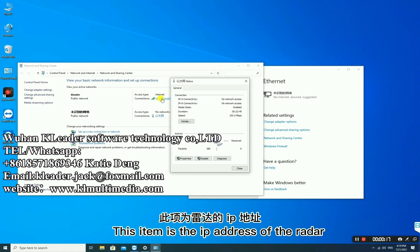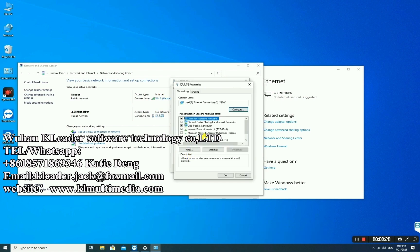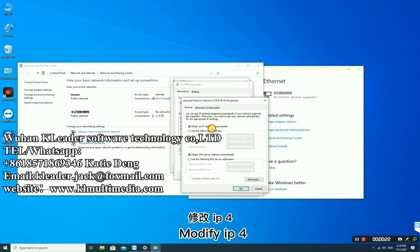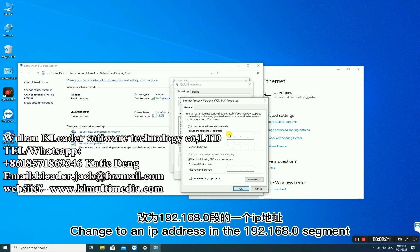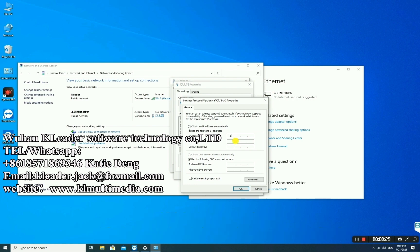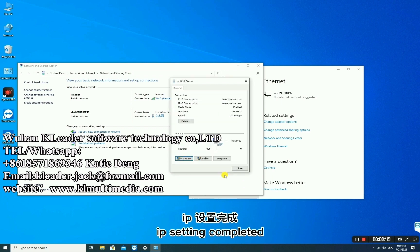This item is the IP address of the radar. Modify IPv4 and change it to an IP address in the 192.168.0 segment. Change the gateway to 0.1. IP setting is now completed.